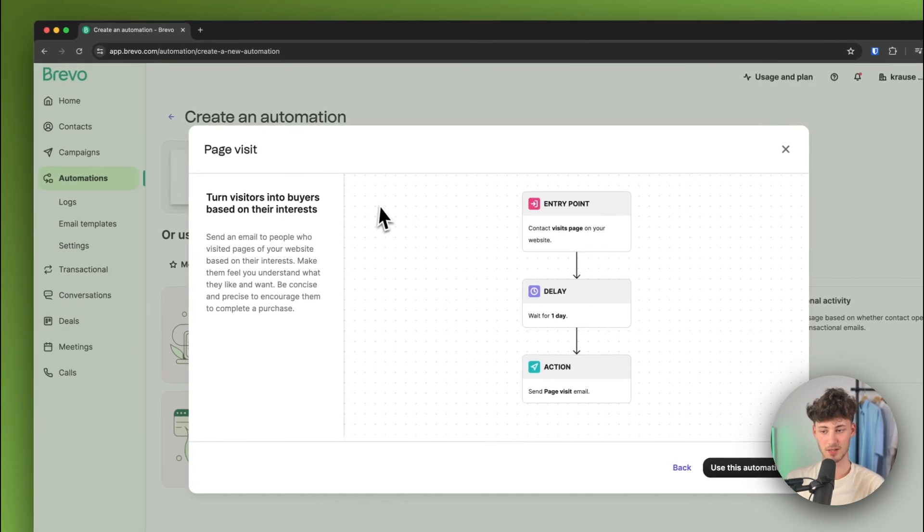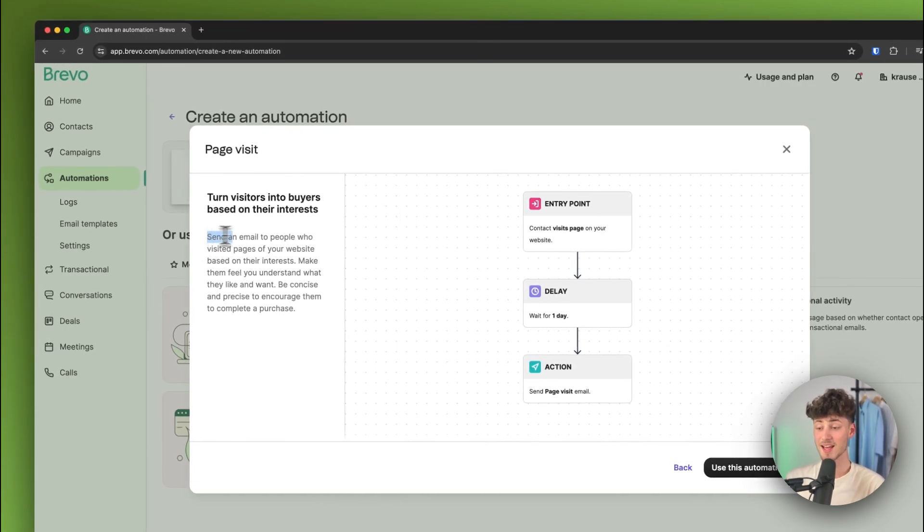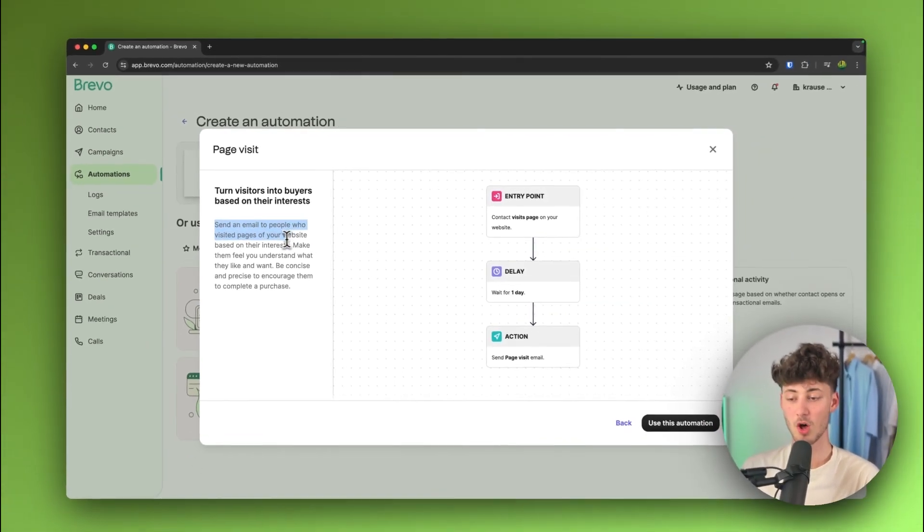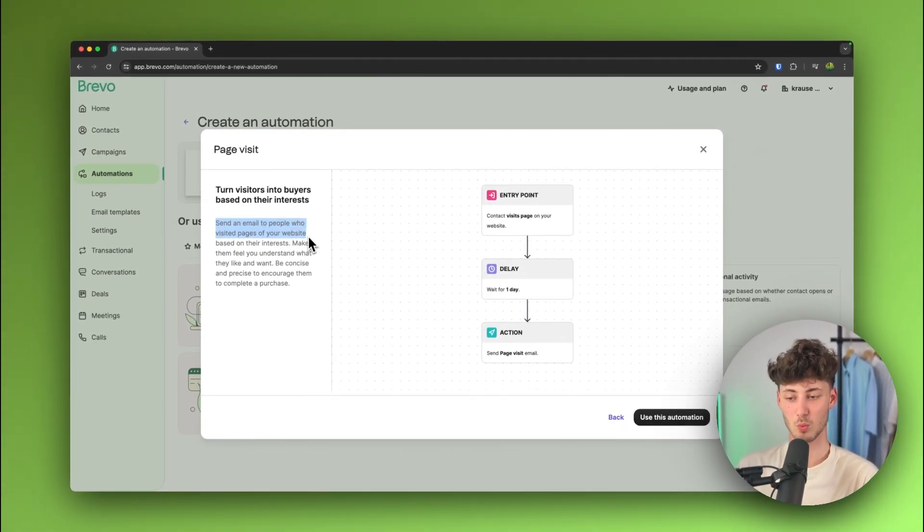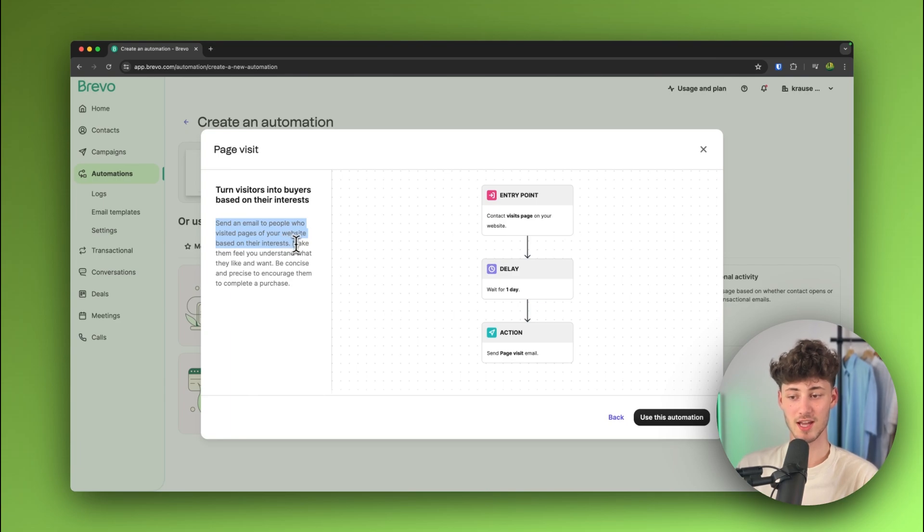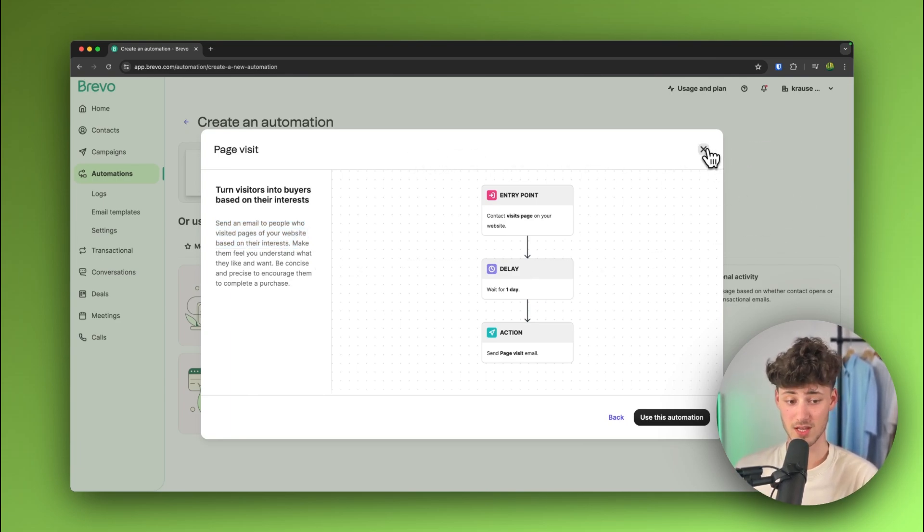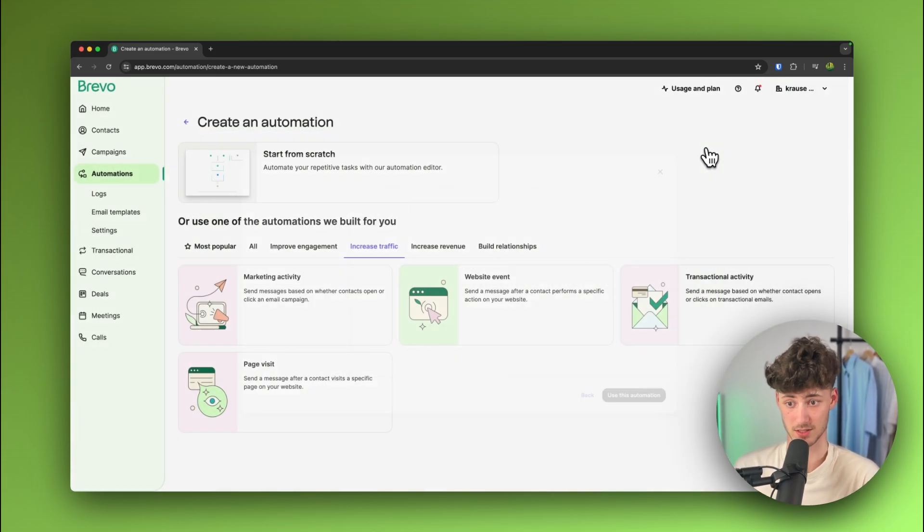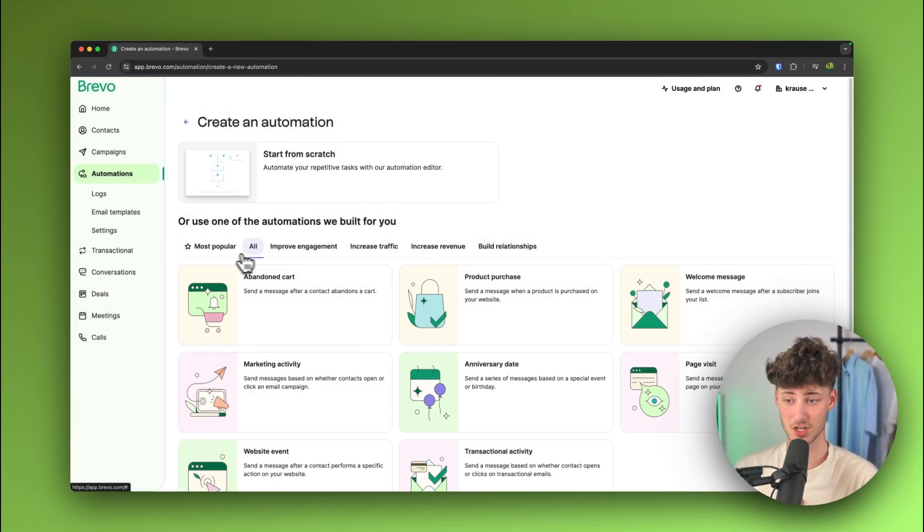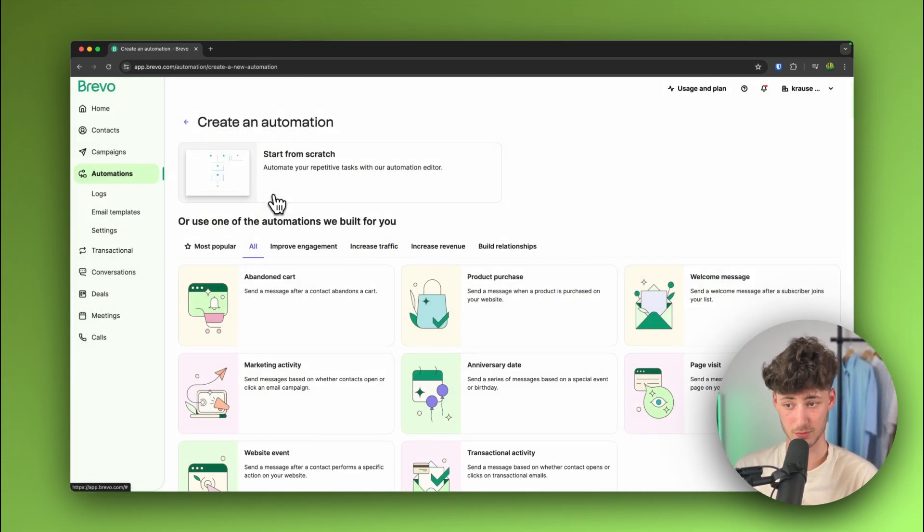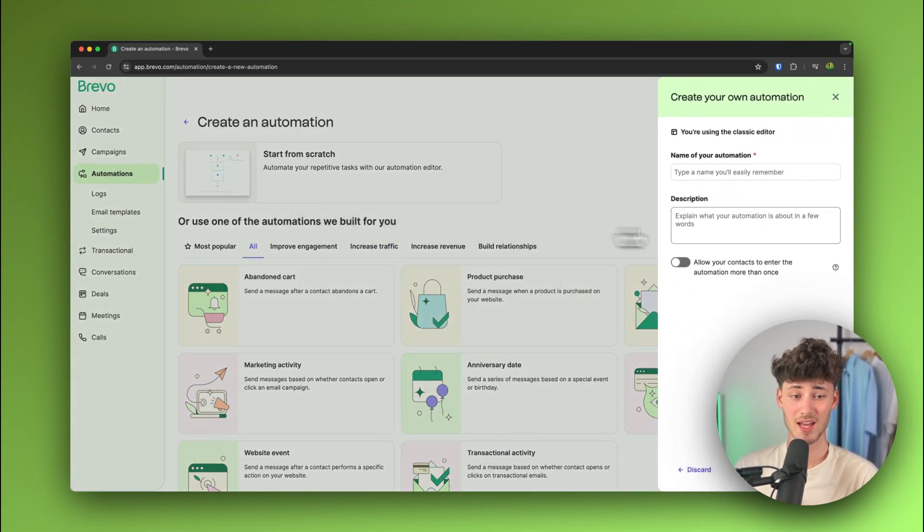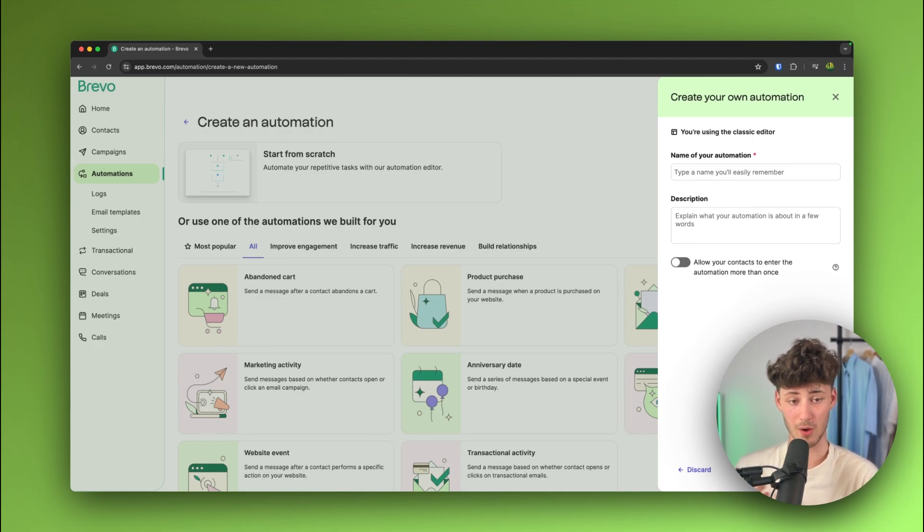And this page visit template, for example, is just going to send an email to people who have visited one of your sites based on their interest and basically this is super useful to actually target the different kind of needs of your potential customers. Now, in my case, I'm just actually going to start from scratch to give you guys a better overview on how this is going to work.